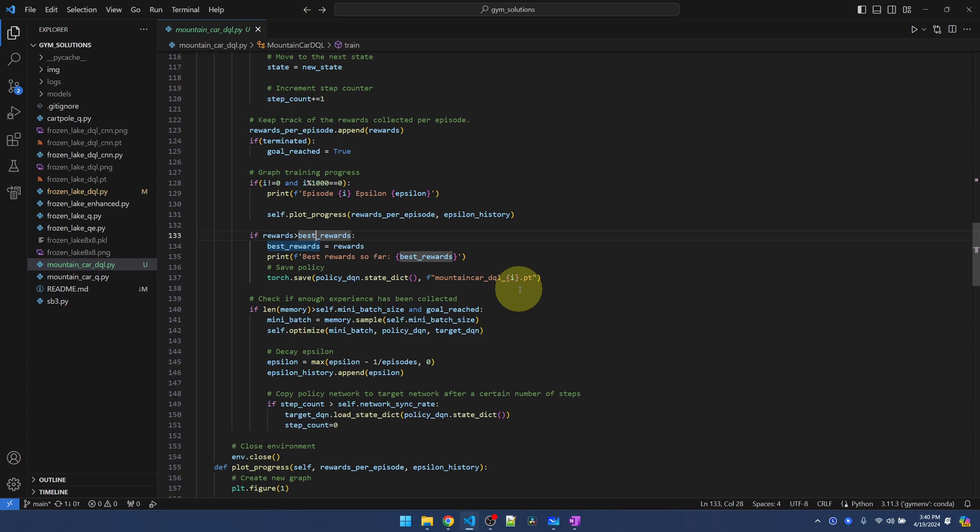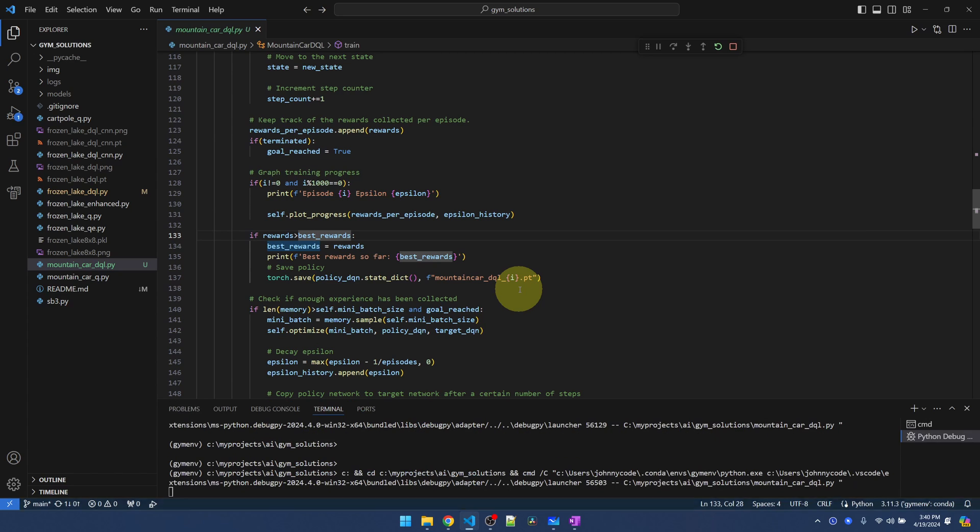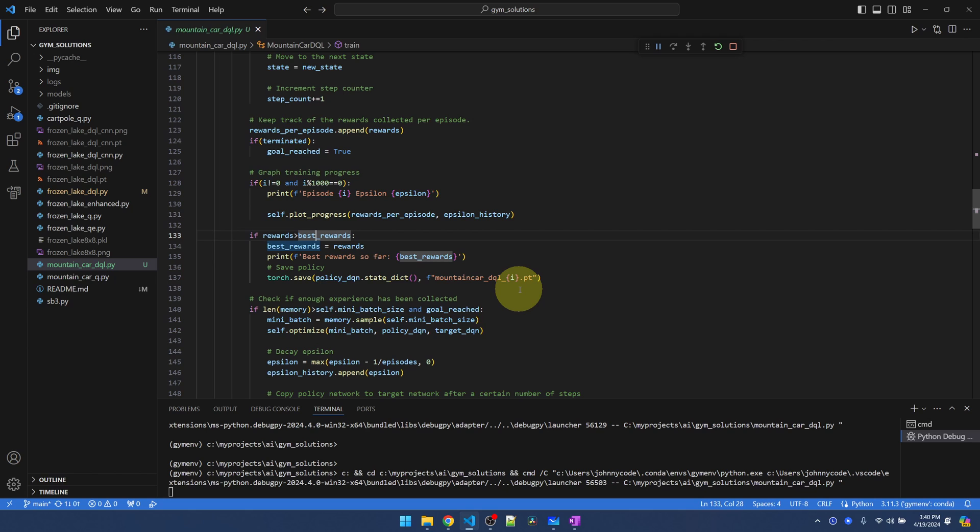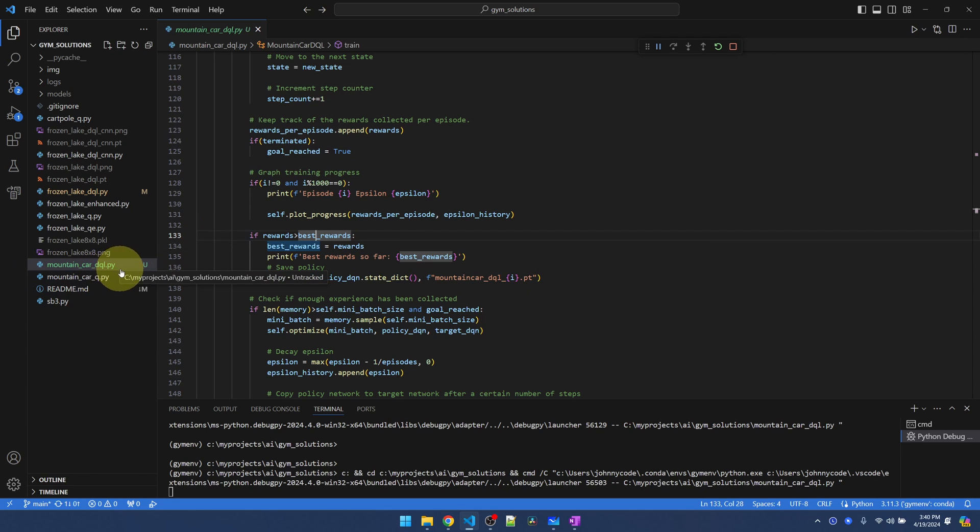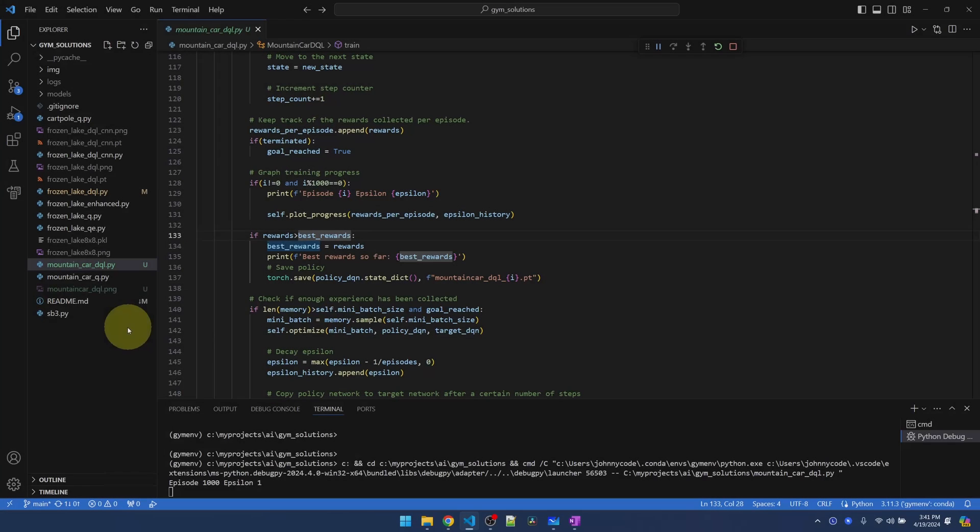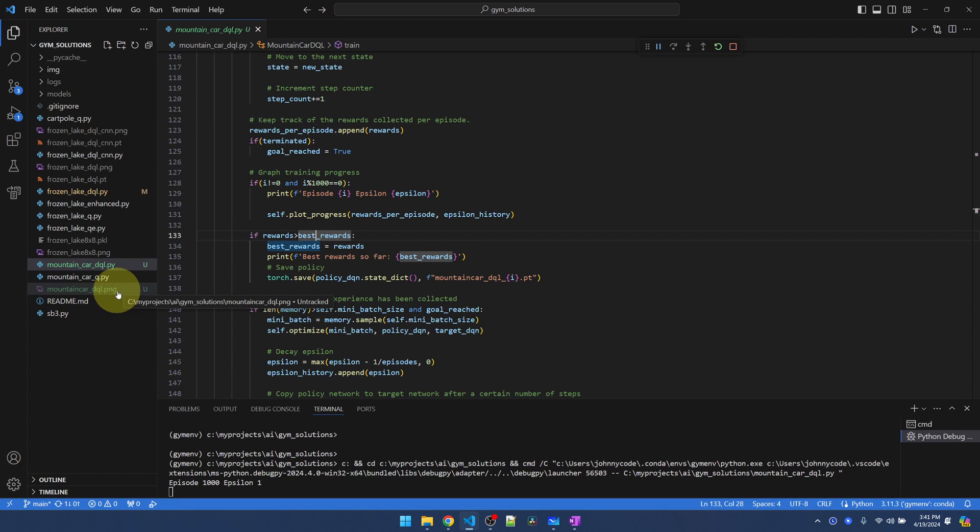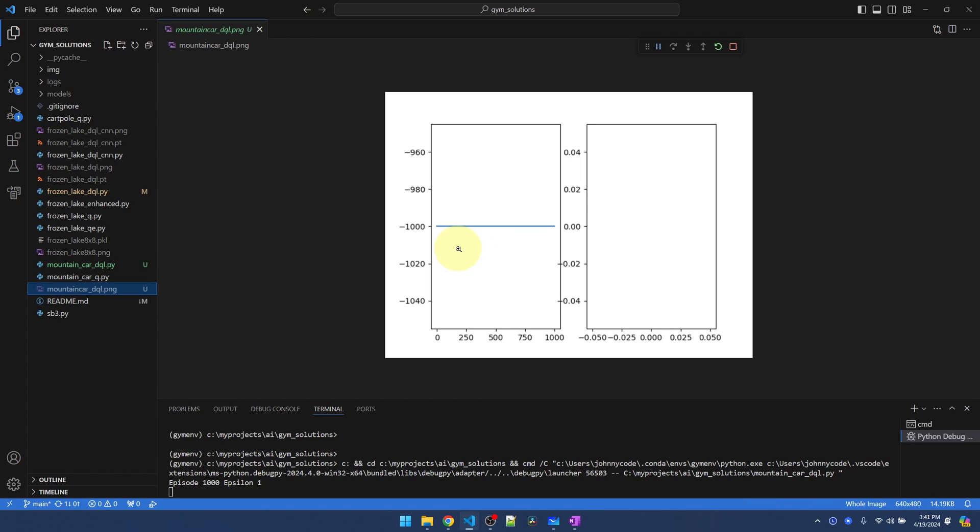Let's start training and see what it looks like. After the first 1000 episodes, we should get a png file here, mountaincar.png, that will graph the progress of the training. Okay, we get the graph here after 1000 episodes. Let me open it up. So in the first 1000 episodes, we have not found a solution.